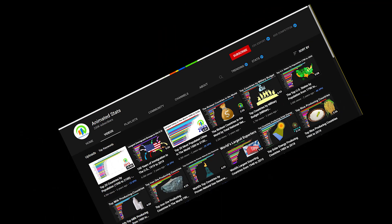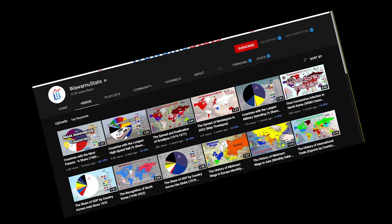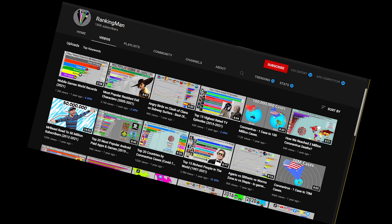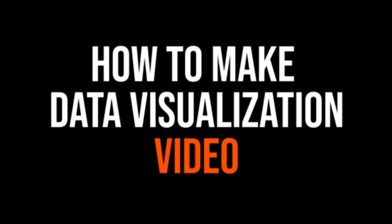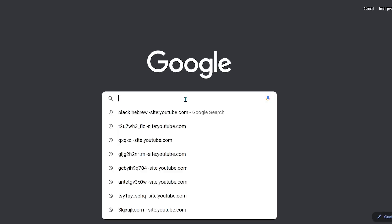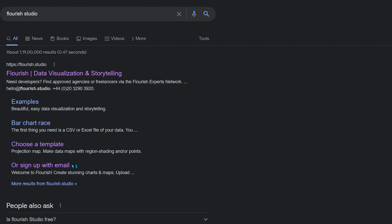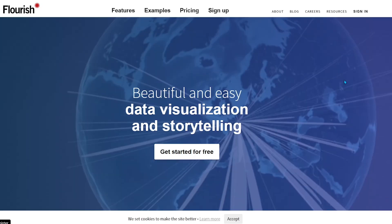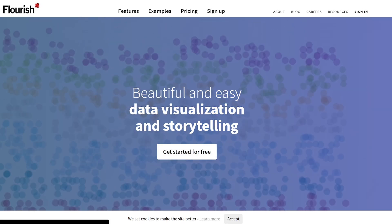There are many more channels — I cannot show all of them because the video will be very long. So how do you make this kind of data visualization video? First of all, you have to go to Google and search Flourish Studio. Open the first website — this website helps you create data visualization without coding.